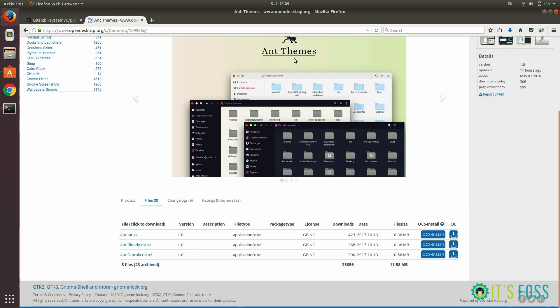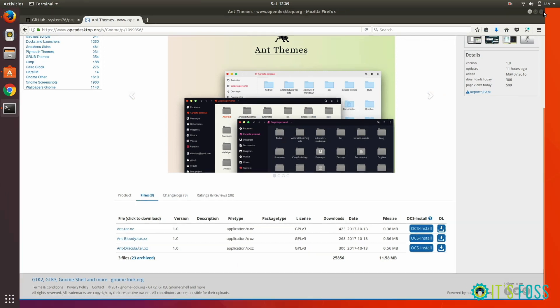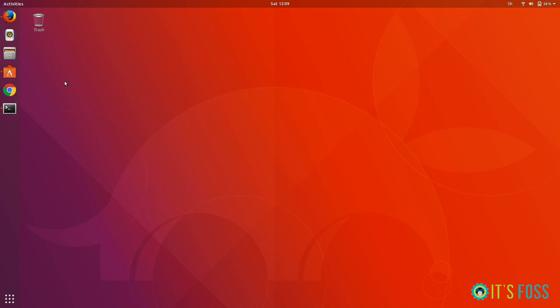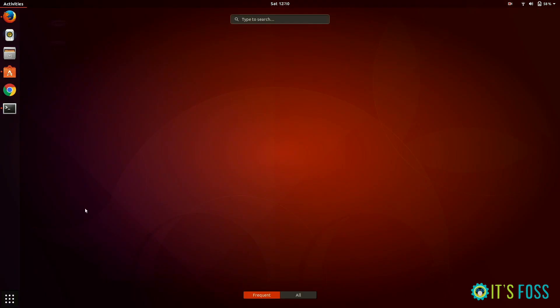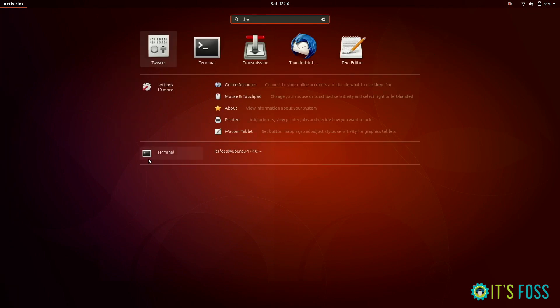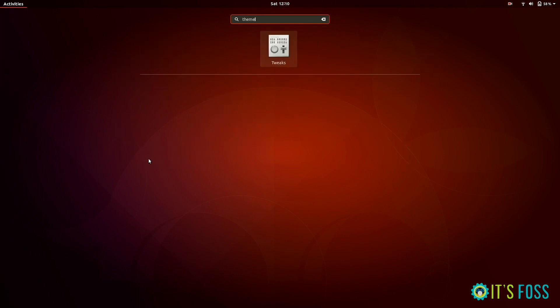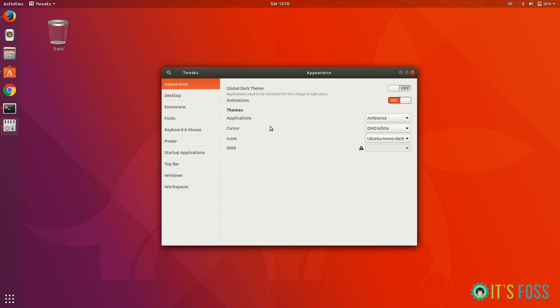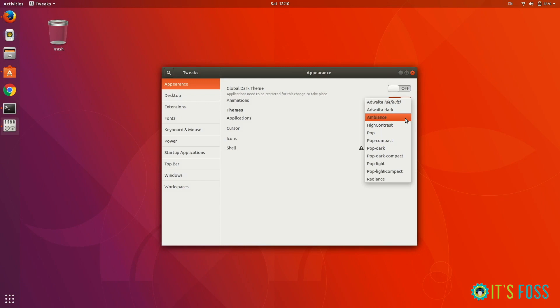We have downloaded a GTK3 theme and also installed all three themes using the Pop OS PPA. Let's see how to change it. Just run the GNOME Tweaks tool.